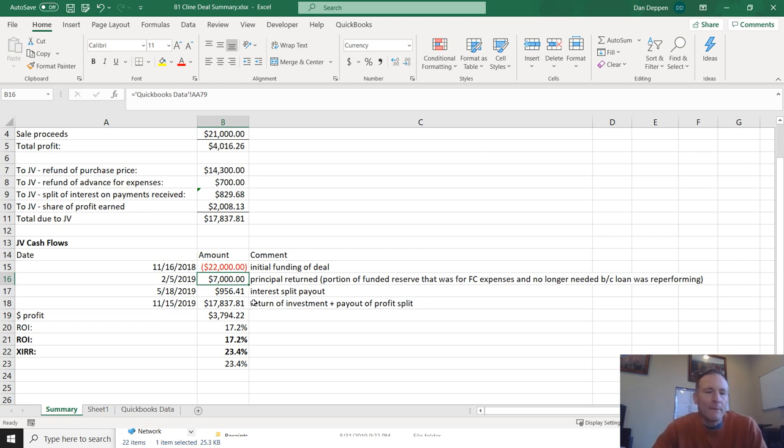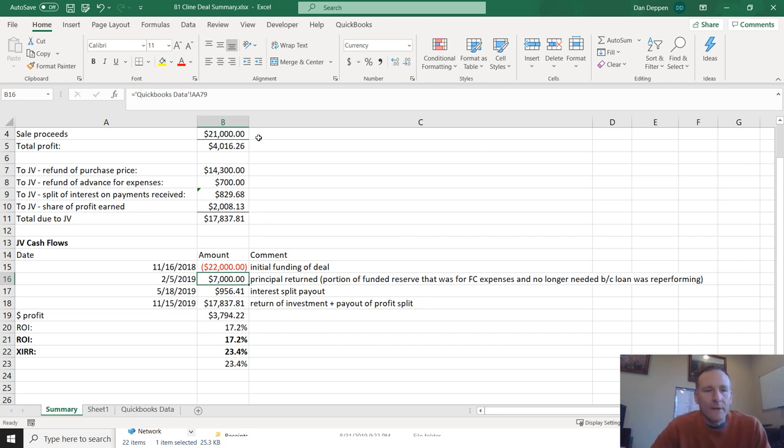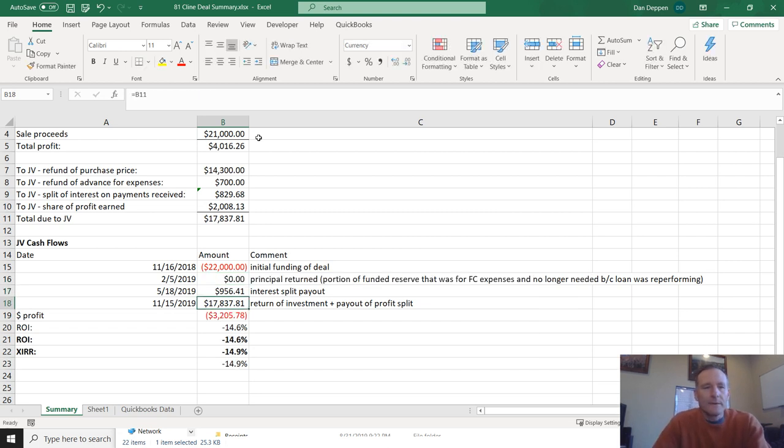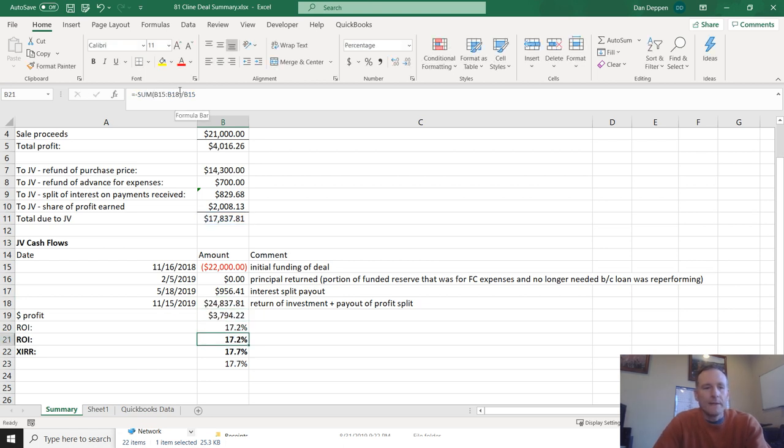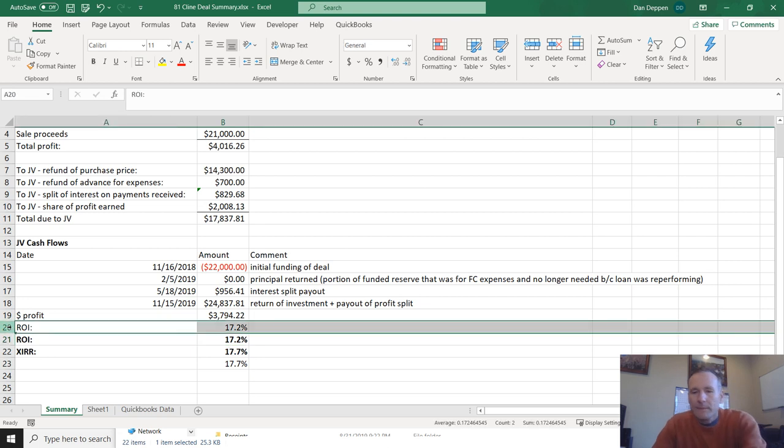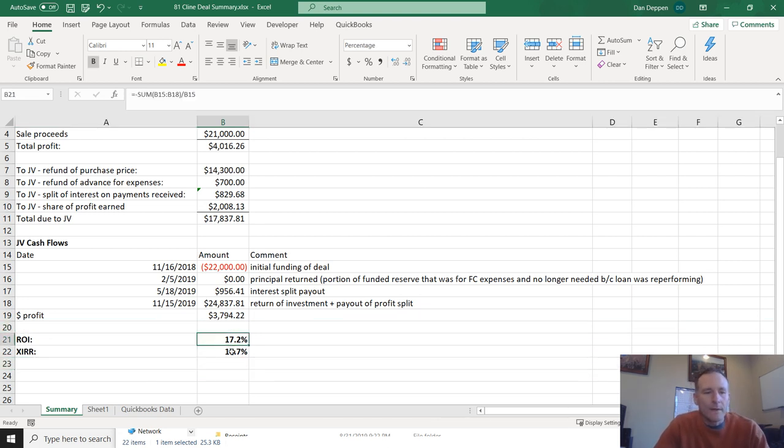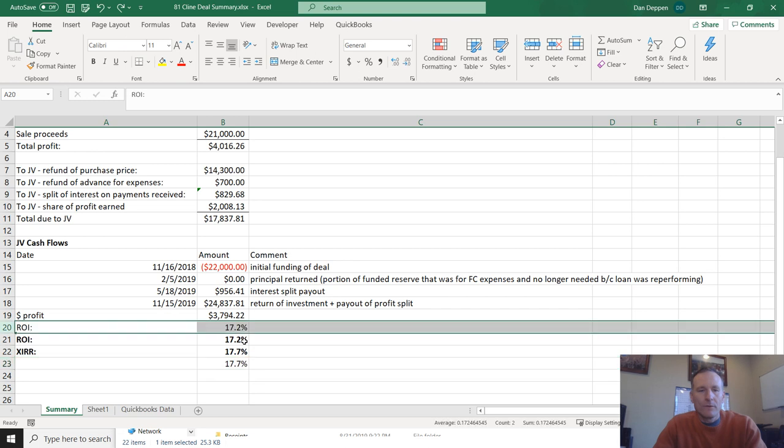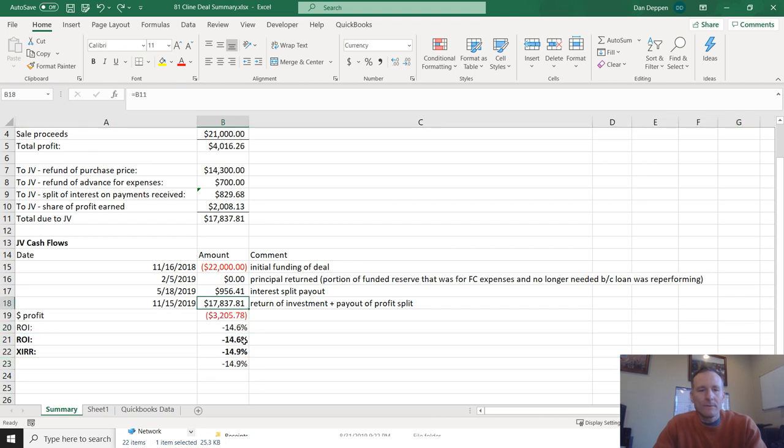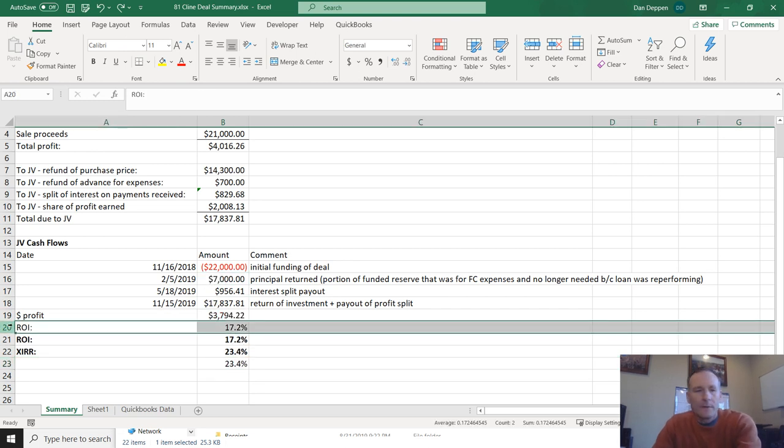So it's really beneficial for a deal if you can return principal and return interest as early as possible. So what would happen if, say, instead of returning the principal a couple months in, I just held onto that for the year? So in that case, this would be zero and this would be $7,000 more. So if we turn that at the end, now the XIRR and the ROI are much closer. The reason they're a little different is because of that early interest split payout. So the faster you can get money back to your investors, the better their annualized return is going to be.